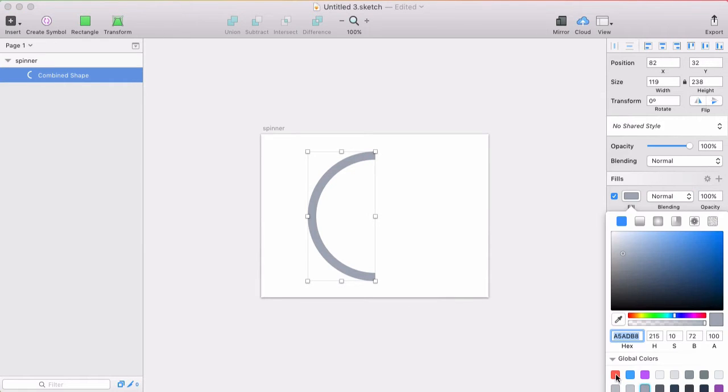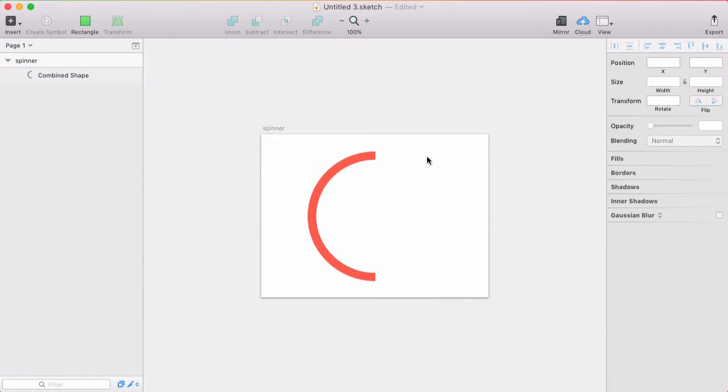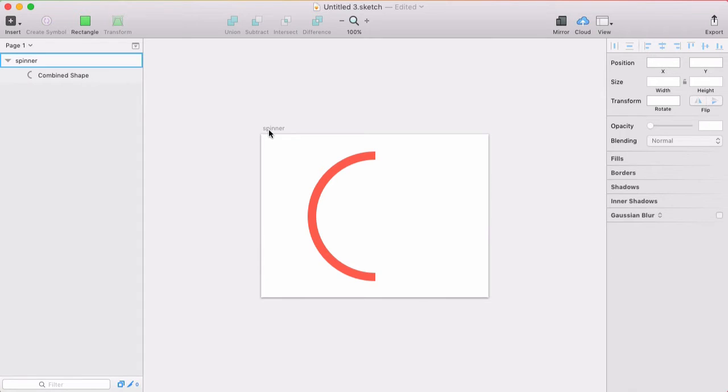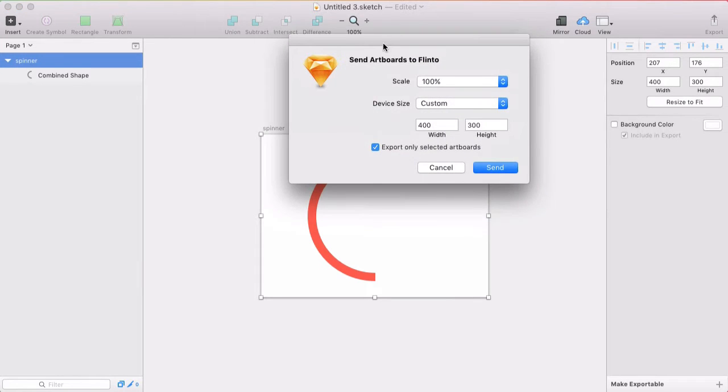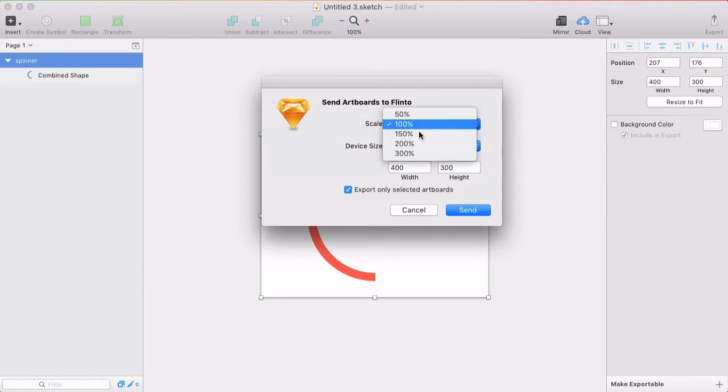So I'll give this a nice red color and I'm going to import this into Flento for Mac. So I'll run the Send to Flento Sketch plugin.